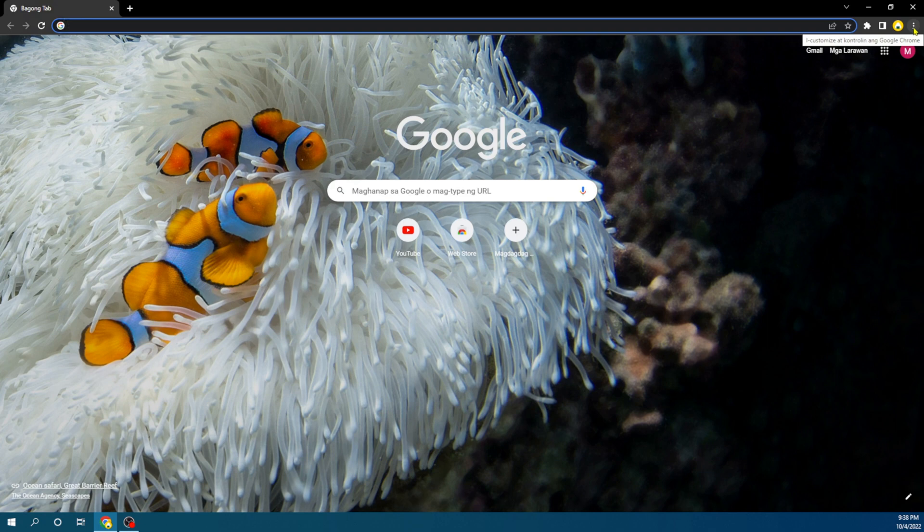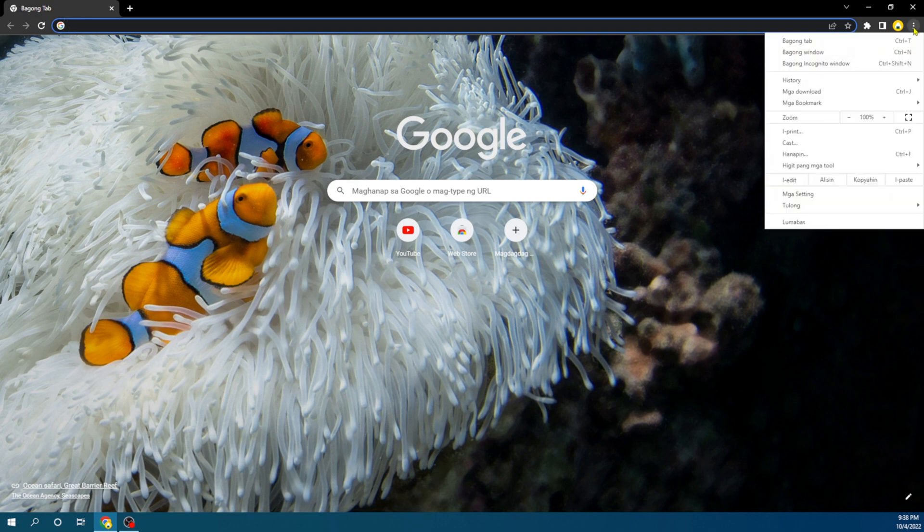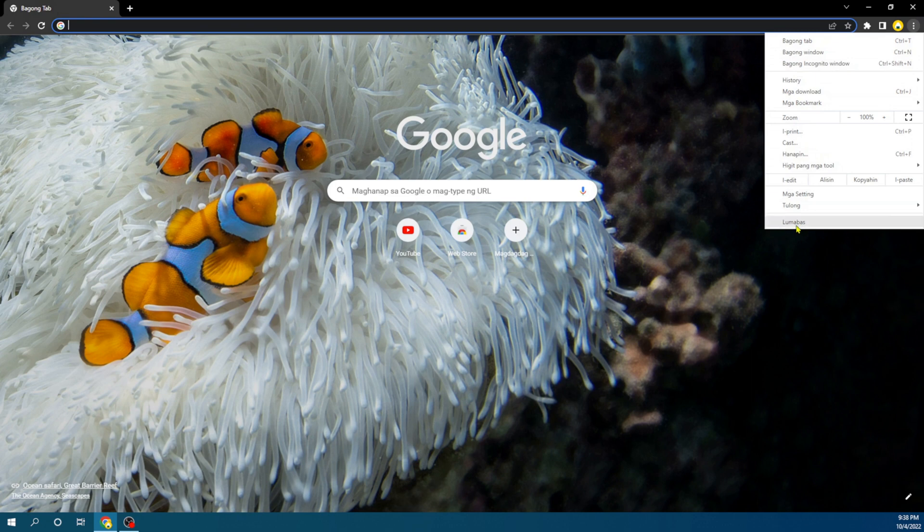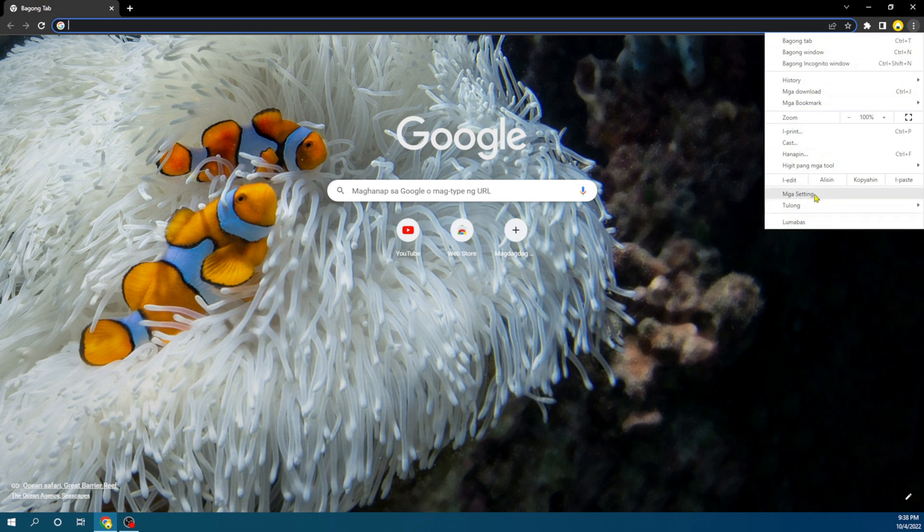No matter what language your Chrome might be on, you have to click on the third option from the bottom. So this is the first option, second option, and this is the third option. You're going to click on it.